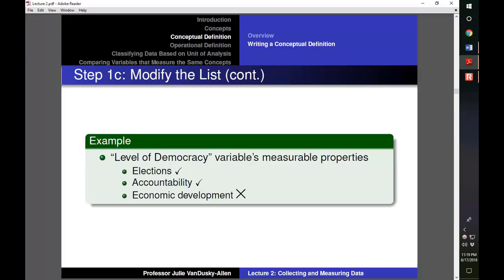After identifying measurable properties, we have to modify our list to include only relevant and measurable criteria. Elections and accountability were good measurable properties because all democracies should have elections with elected officials who are held accountable for their actions. However, we should leave out economic development, as it is not an inherent property of democracy. A country could be a poor democracy.